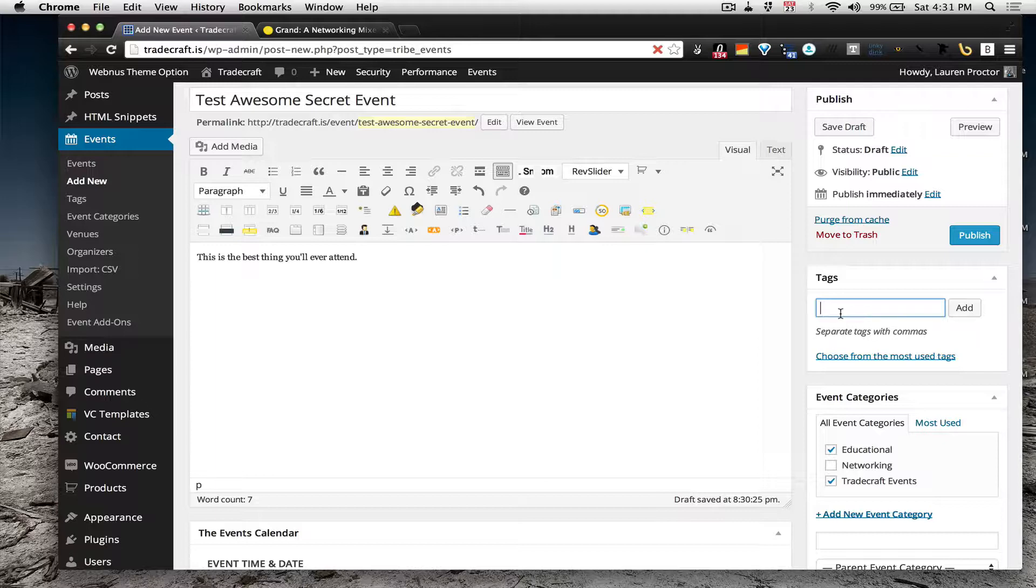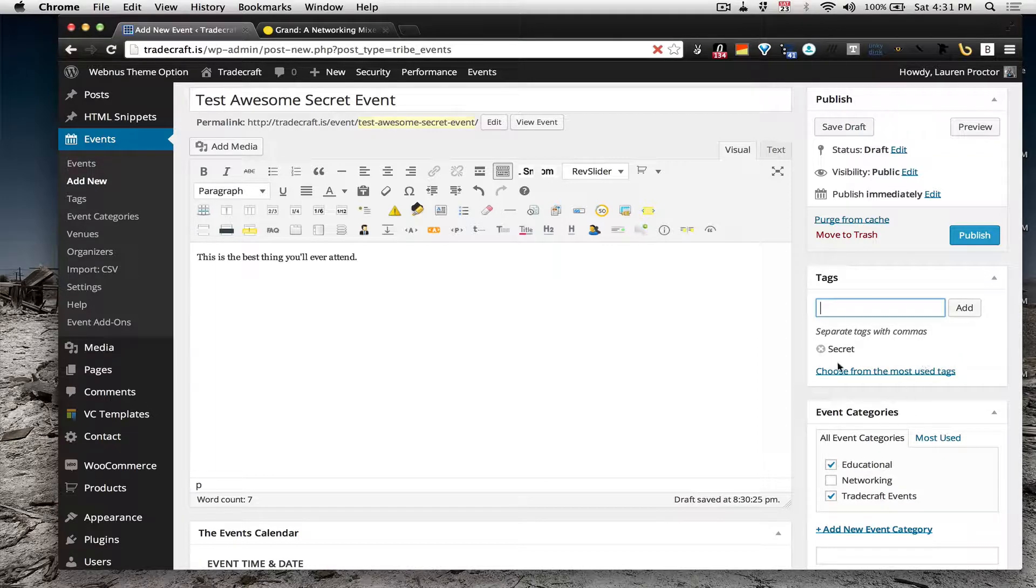Tags, secret, three to five tags, generally, is what we want to do.